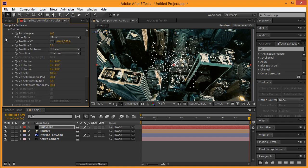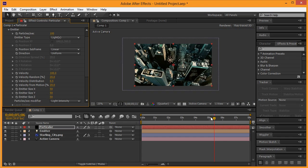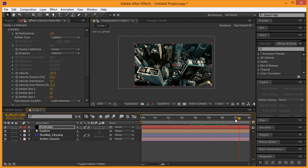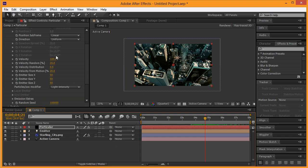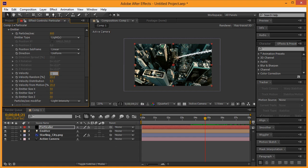Now we need to click on our emitter and change the type from Point to Lights so that it's basically following our light. You can see the particles are kind of following the direction of our light. I already know we're going to need a whole lot more particles so I'm going to bump this up to around 800 to start. The velocity I'm going to put at 35 — that looks pretty good. Leave distribution alone. The velocity for motion I'll put at 15 — I think that'll work out pretty good.